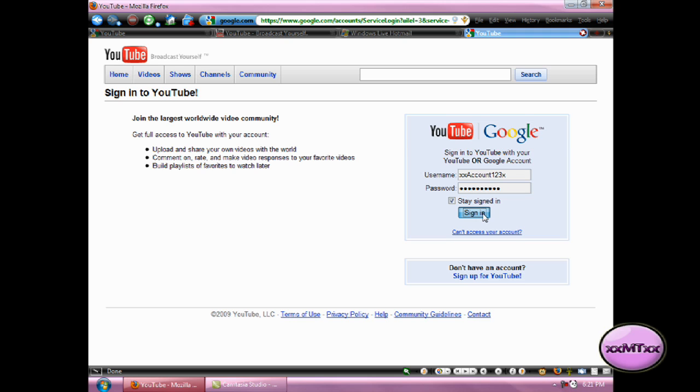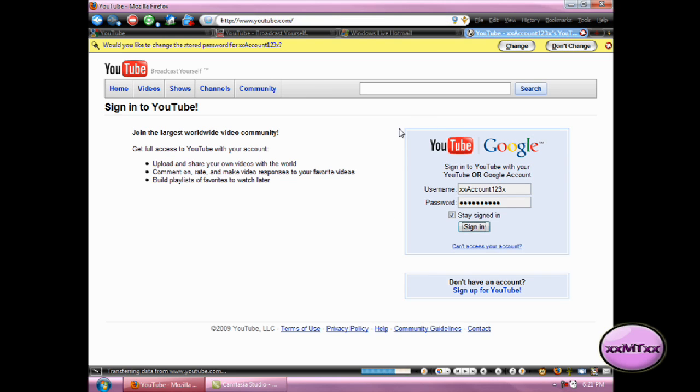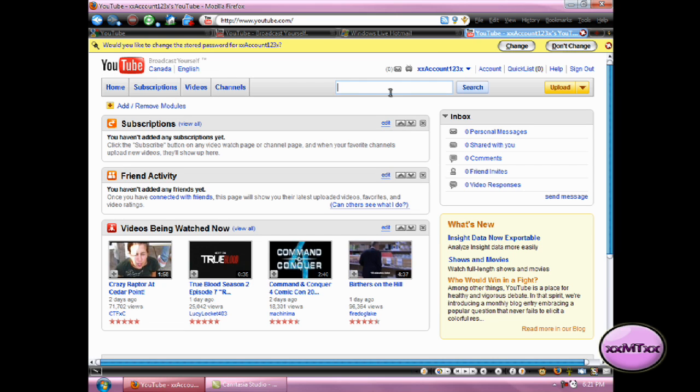And sign in. And you're now logged back into your account with no Google account linked to your account at all.